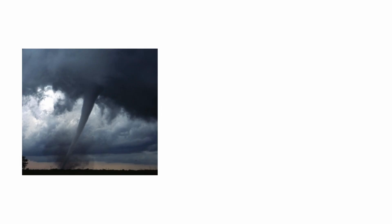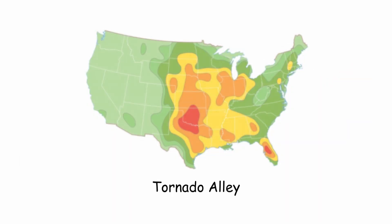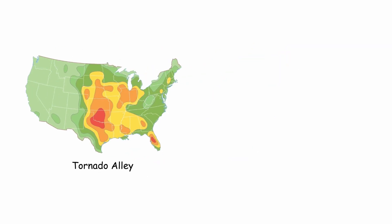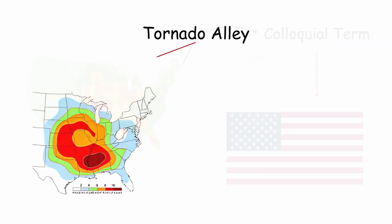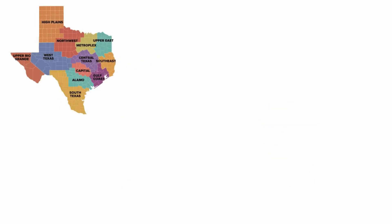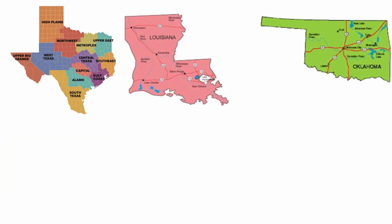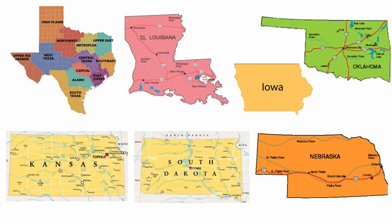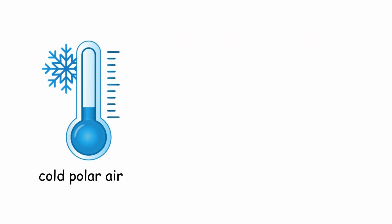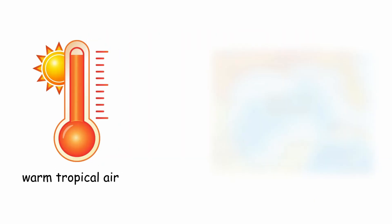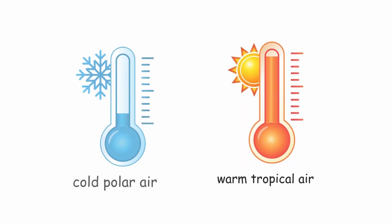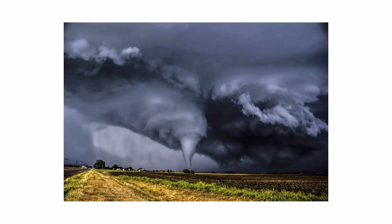Most tornadoes occur in the central and eastern United States, in the area known as Tornado Alley. Tornado Alley is a colloquial term used in the United States to designate a large area of the country where the best conditions for tornado formation are found in areas of Texas, Louisiana, Oklahoma, Kansas, South Dakota, Iowa, and Nebraska. The Great Plains area is relatively flat, and this allows the cold polar air of Canada to meet the warm tropical air of the Gulf of Mexico. When these two air masses meet, most of the most powerful tornadoes form.